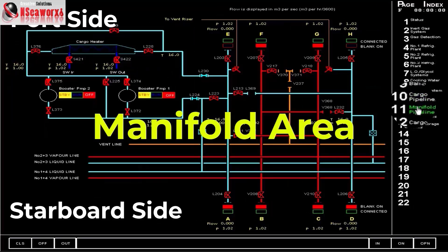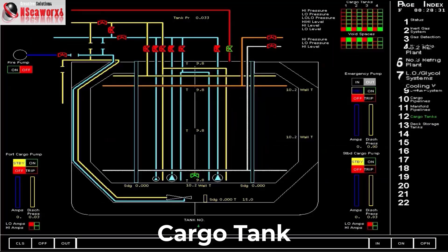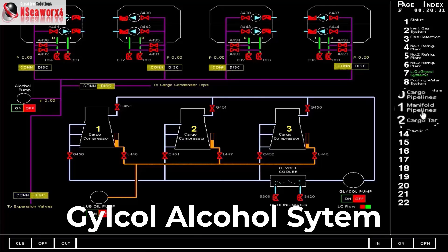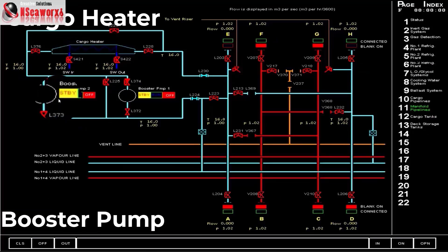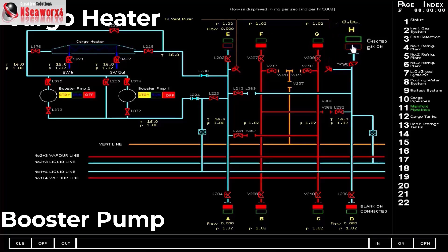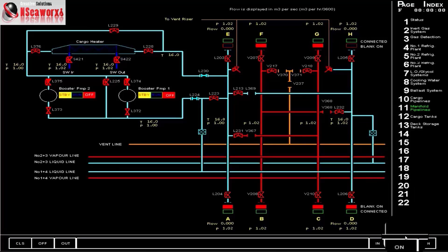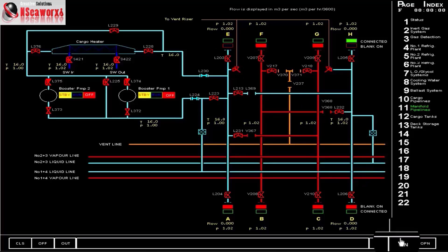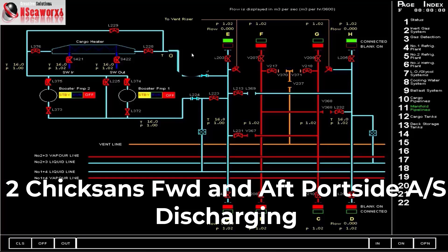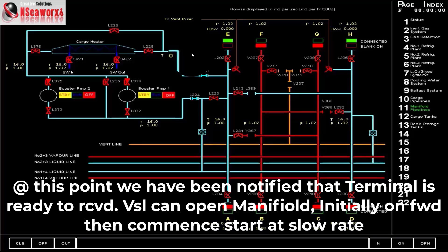Likewise, I've mentioned also about the glycol system which we'll be discussing. And particularly in the manifold system, we talk about the booster pumps and the heater. Normally we should be connected right now, so we'll just put this on. And we'll use two manifolds just for the sake of discussion. Let's just assume that we have been told by the terminal that they are ready to receive and they would want to have a line displacement first. And the discharge rate will be at lowest or minimum initial slow rate only.